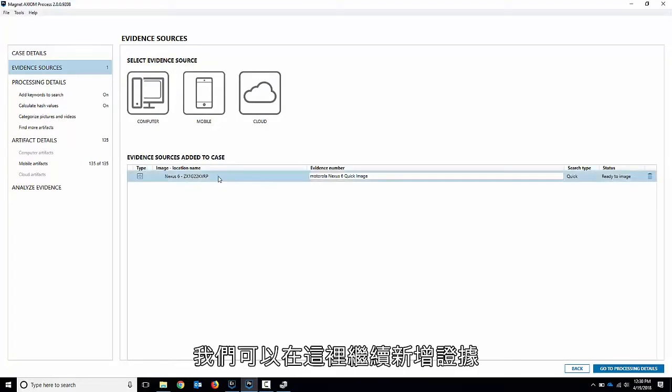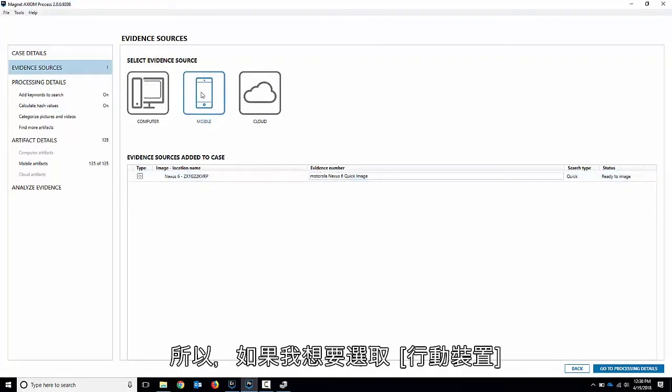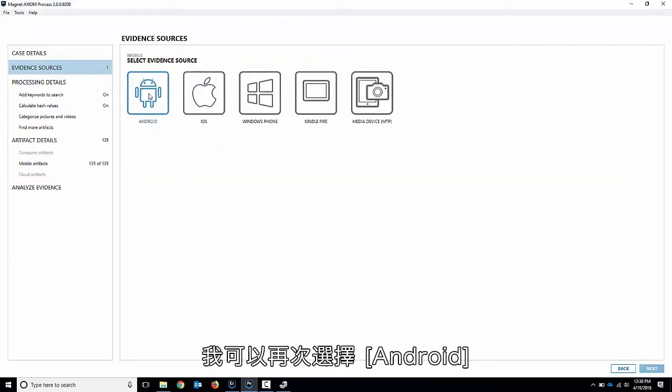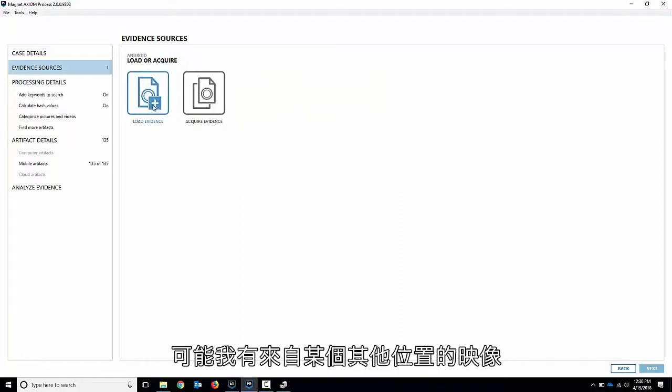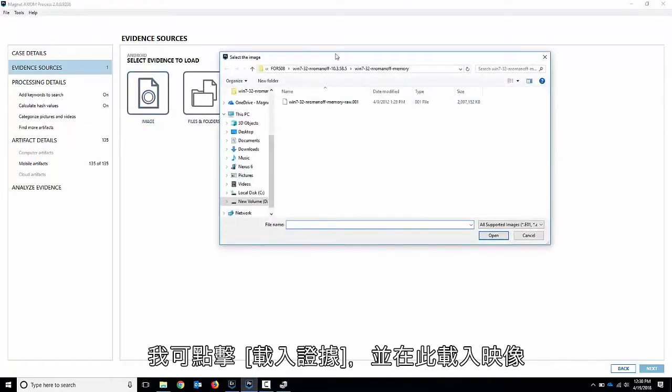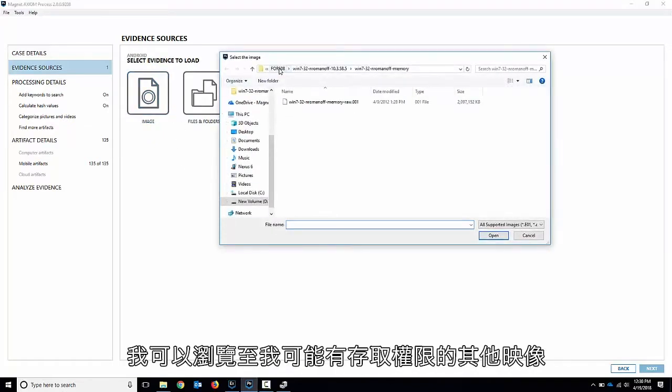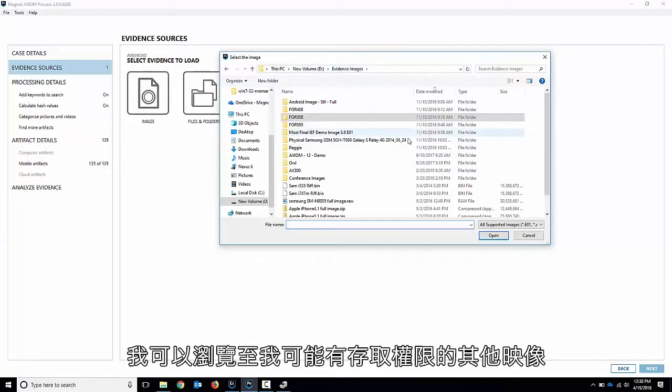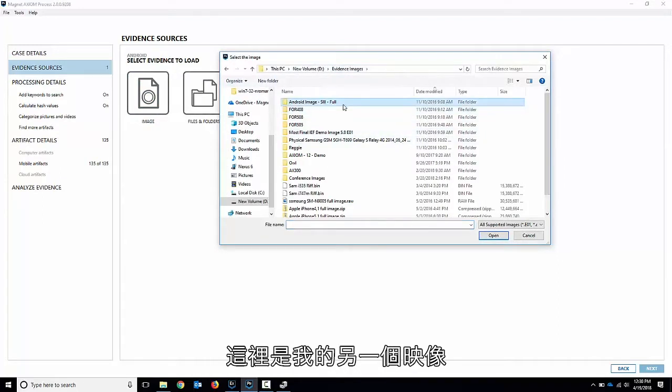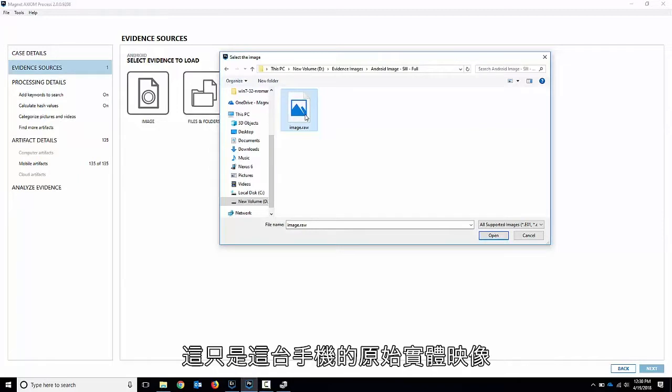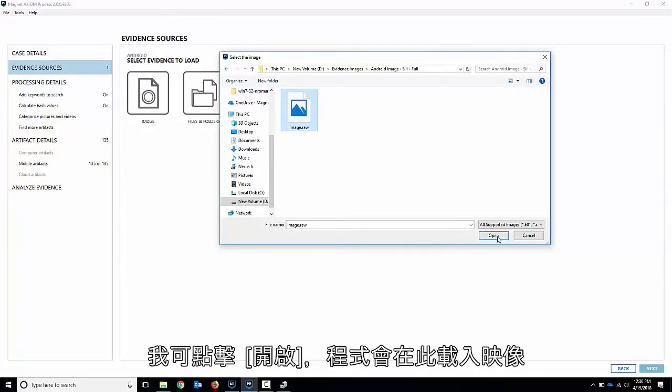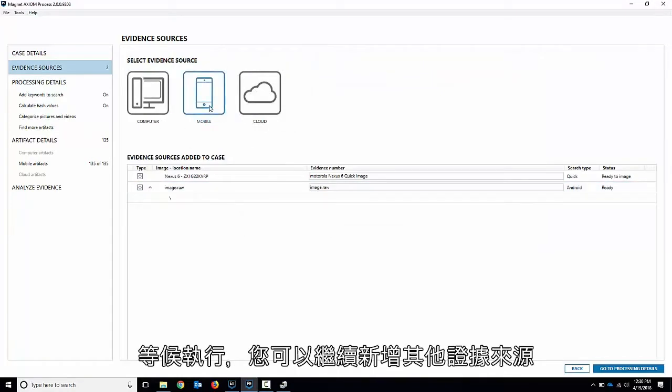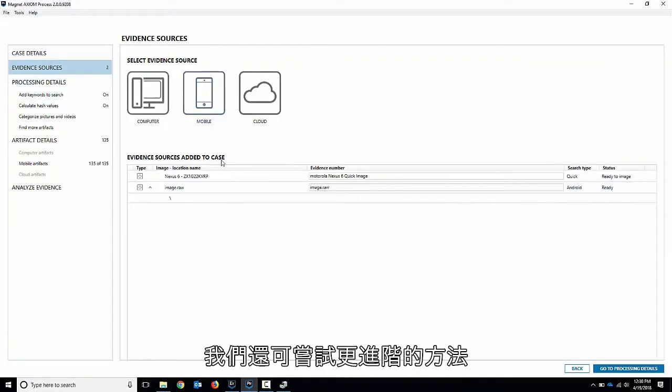So we can keep adding evidence here. So if I want to say go mobile I can choose say Android again and maybe I had an image from somewhere else. I can hit load evidence and load an image here and I can browse to other images I might have access to. Here's another image that I have. This is a Samsung Galaxy S3 that I previously acquired. It's just a raw physical image of that. I can hit open. It gets loaded in here ready to go as well and you can keep adding other mobile sources.